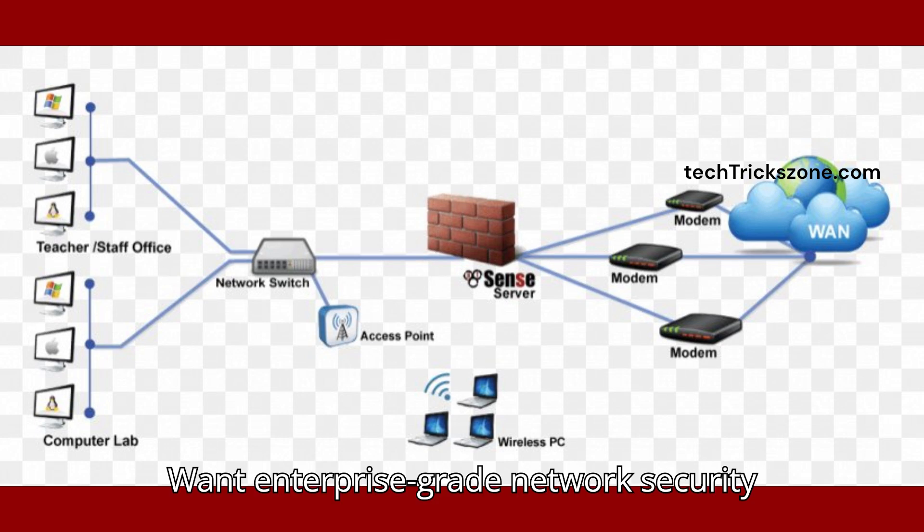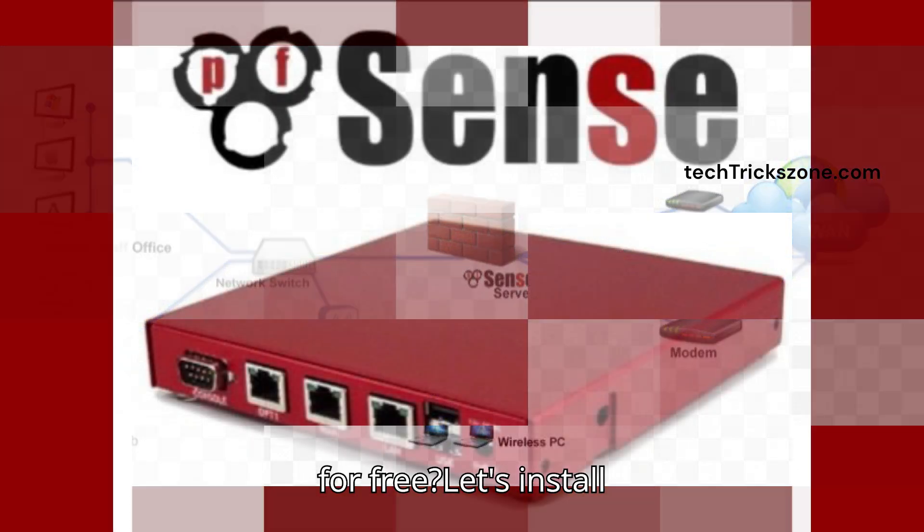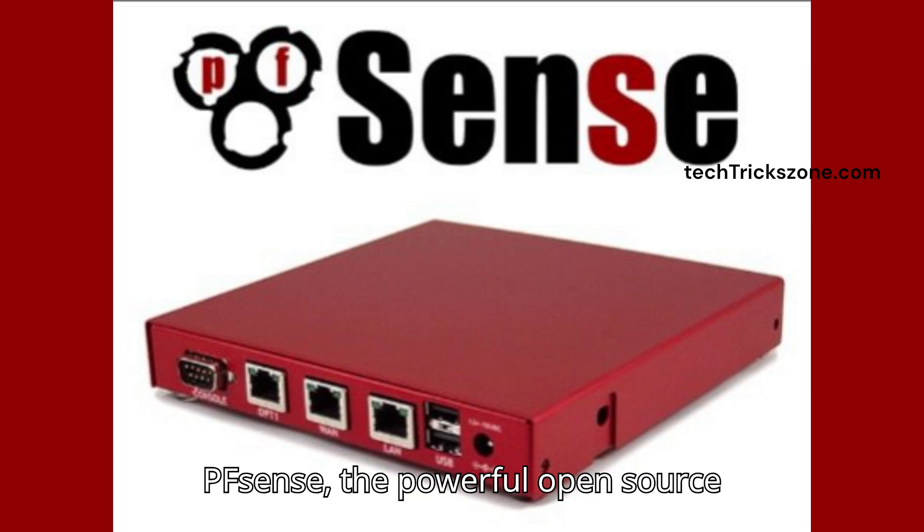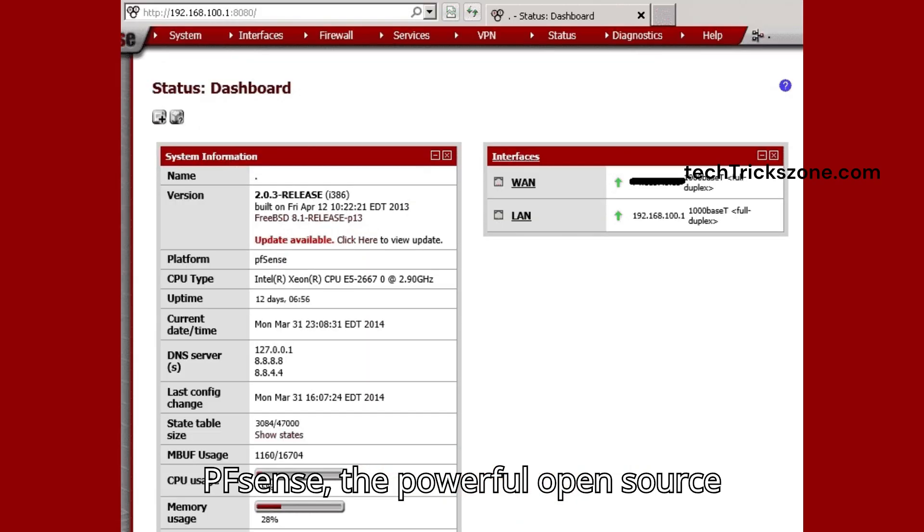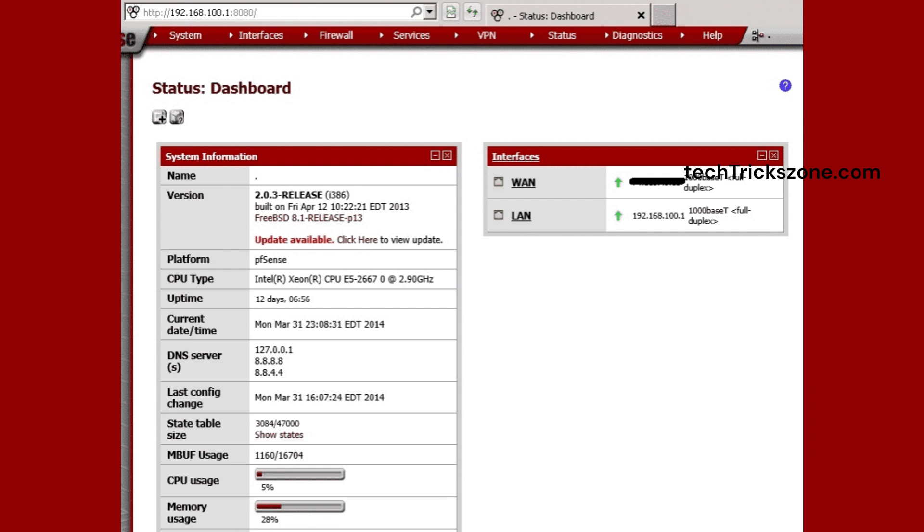Want enterprise-grade network security for free? Let's install PFSense, the powerful open-source firewall, step-by-step. Let's get started.